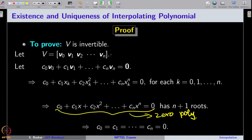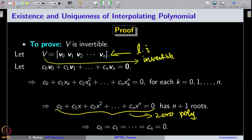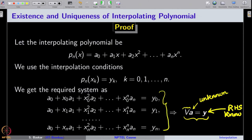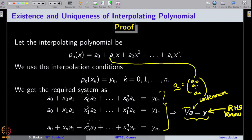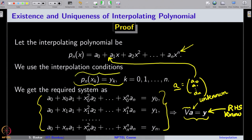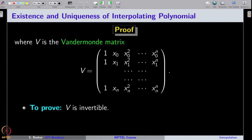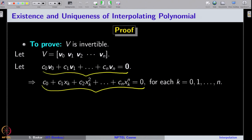This shows all v_i's are linearly independent, so the Vandermonde matrix V is invertible. Therefore, the linear system has a unique solution — the coefficients a_0, a_1, ..., a_n — which are exactly the coefficients of the interpolating polynomial. Since this system was obtained by imposing the interpolation conditions, the interpolating polynomial exists and is unique. This completes the proof of the existence and uniqueness theorem.